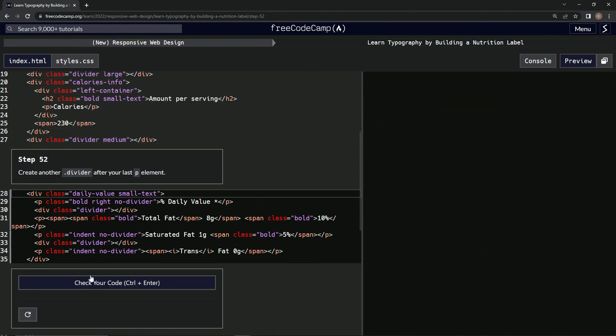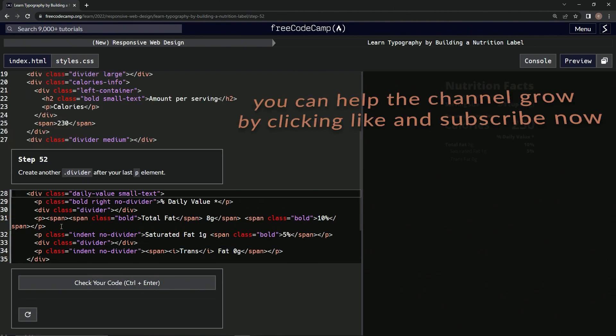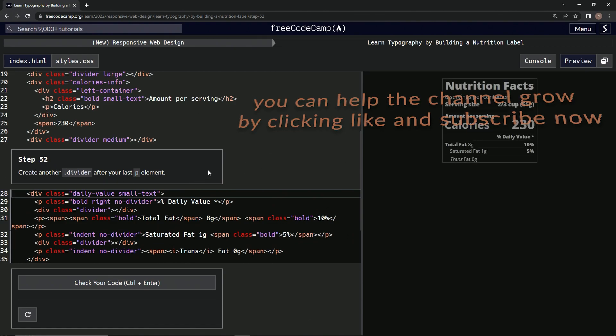All right, let's check it. Looks good and submit it. All right, now we're on to step 52, and we'll see you next time.